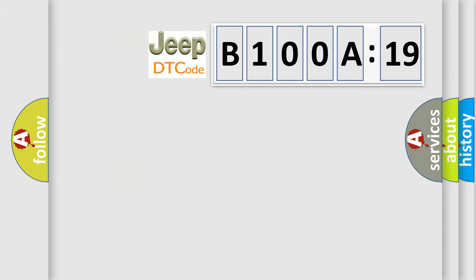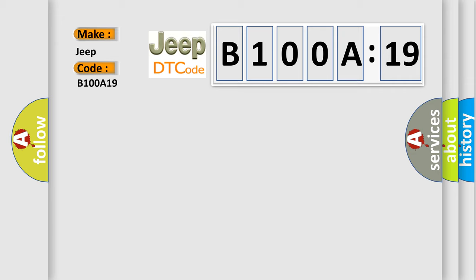So, what does the diagnostic trouble code B100A19 interpret specifically for Jeep car manufacturers? The basic definition is: fuel injector six circuit malfunction.